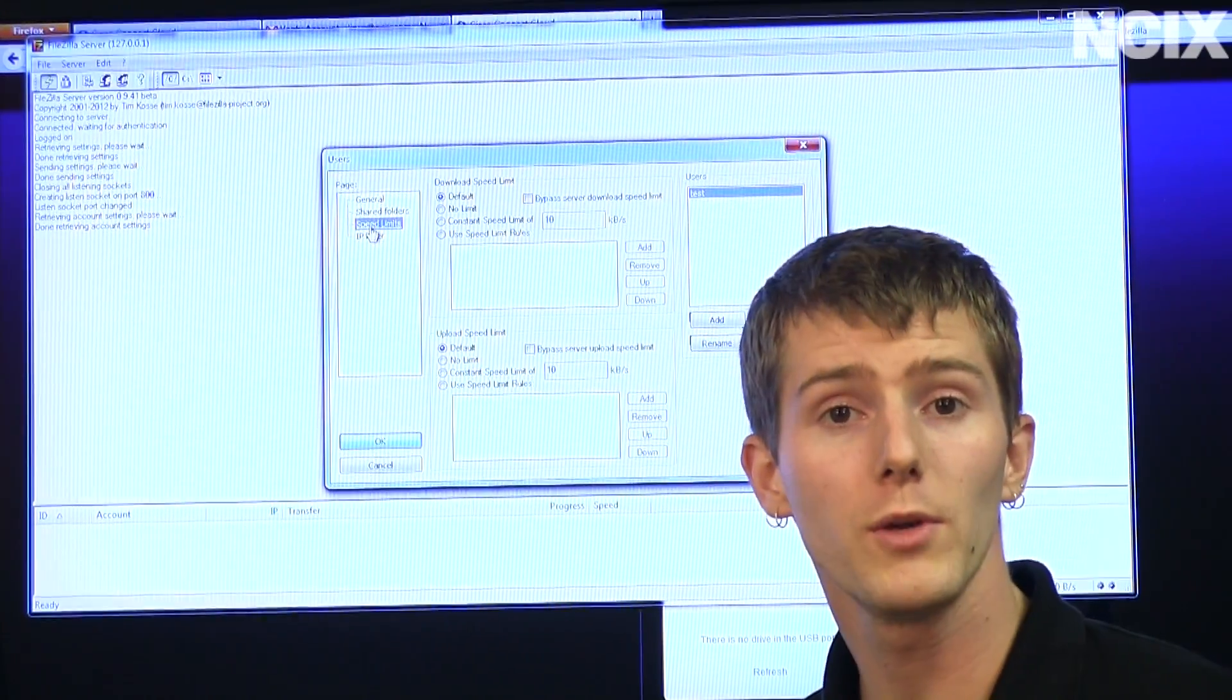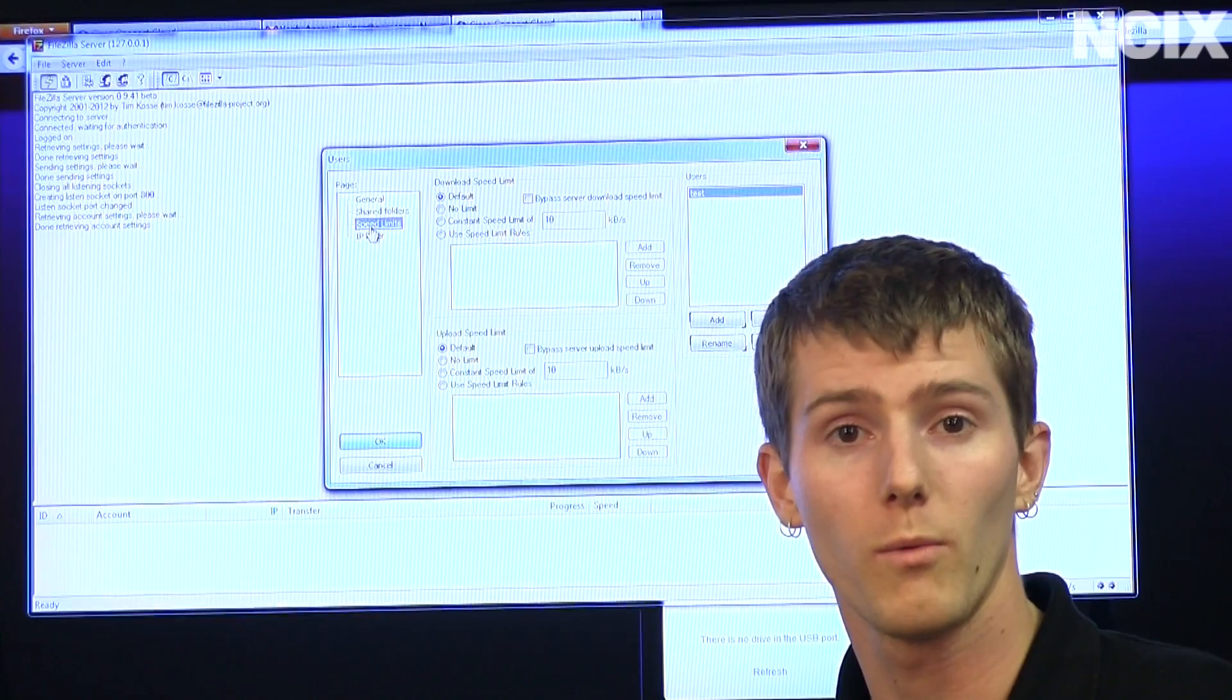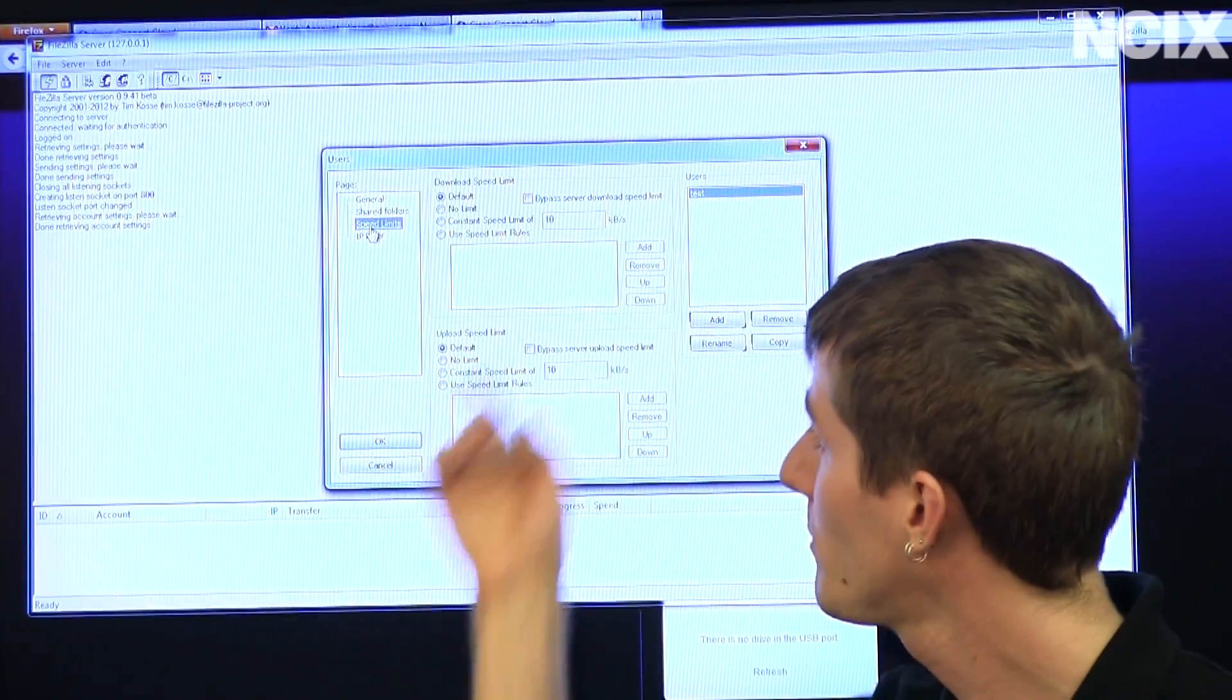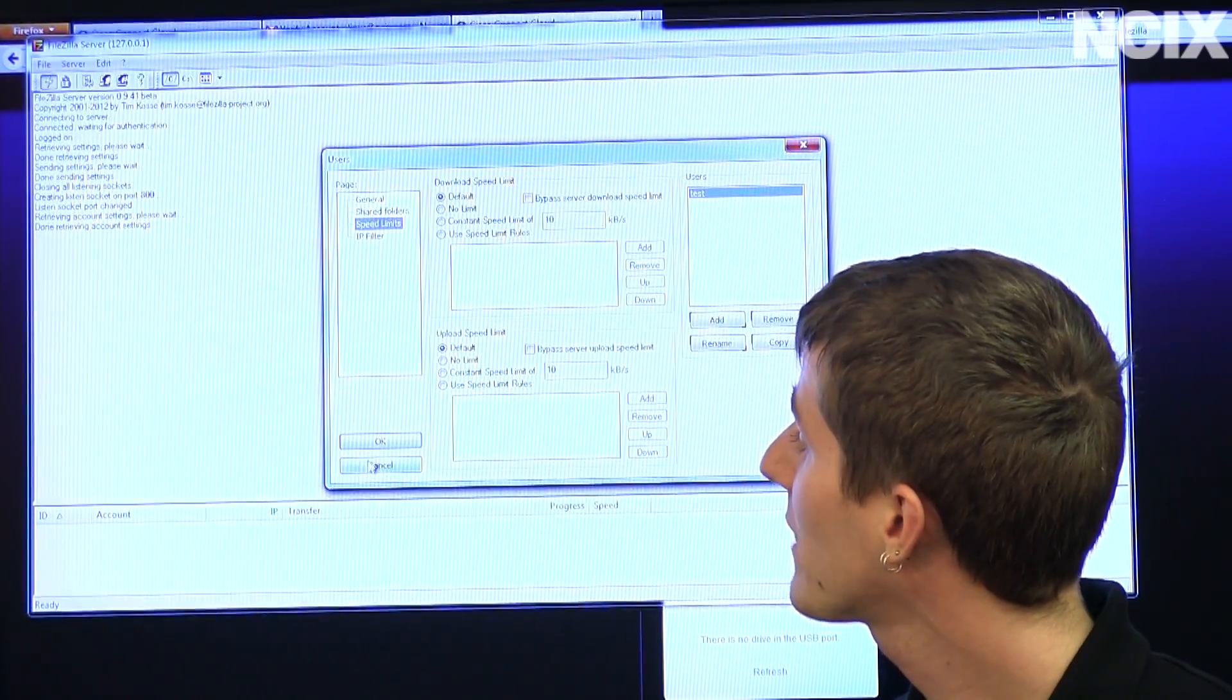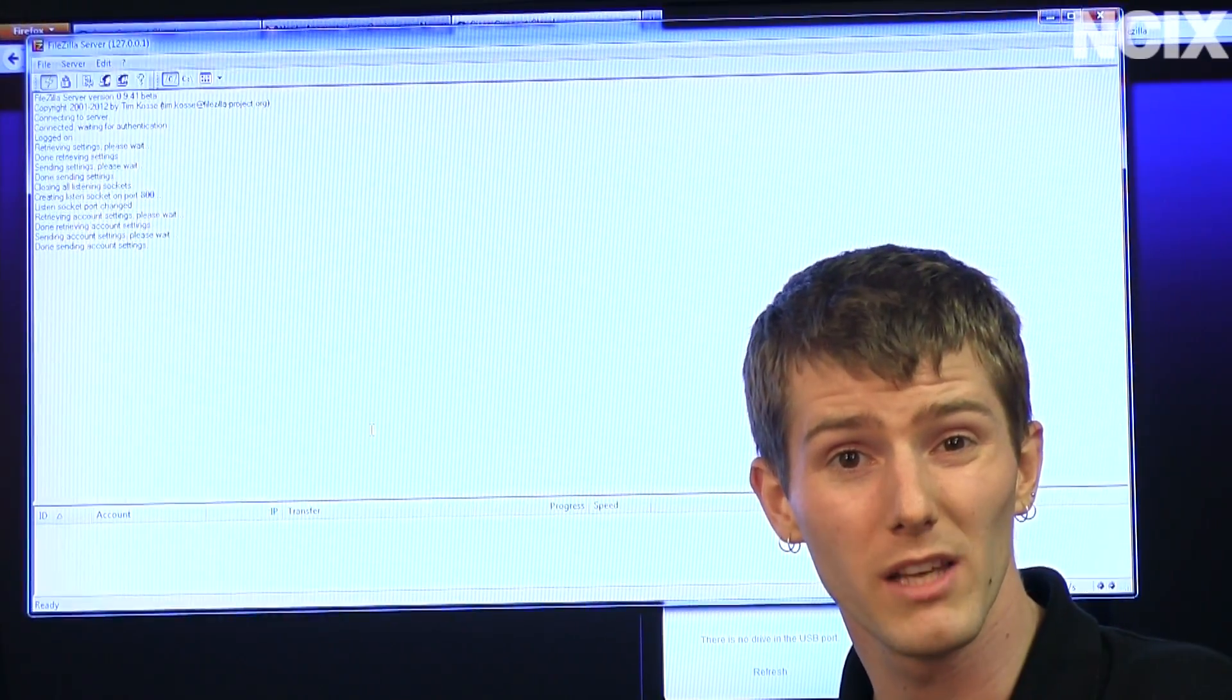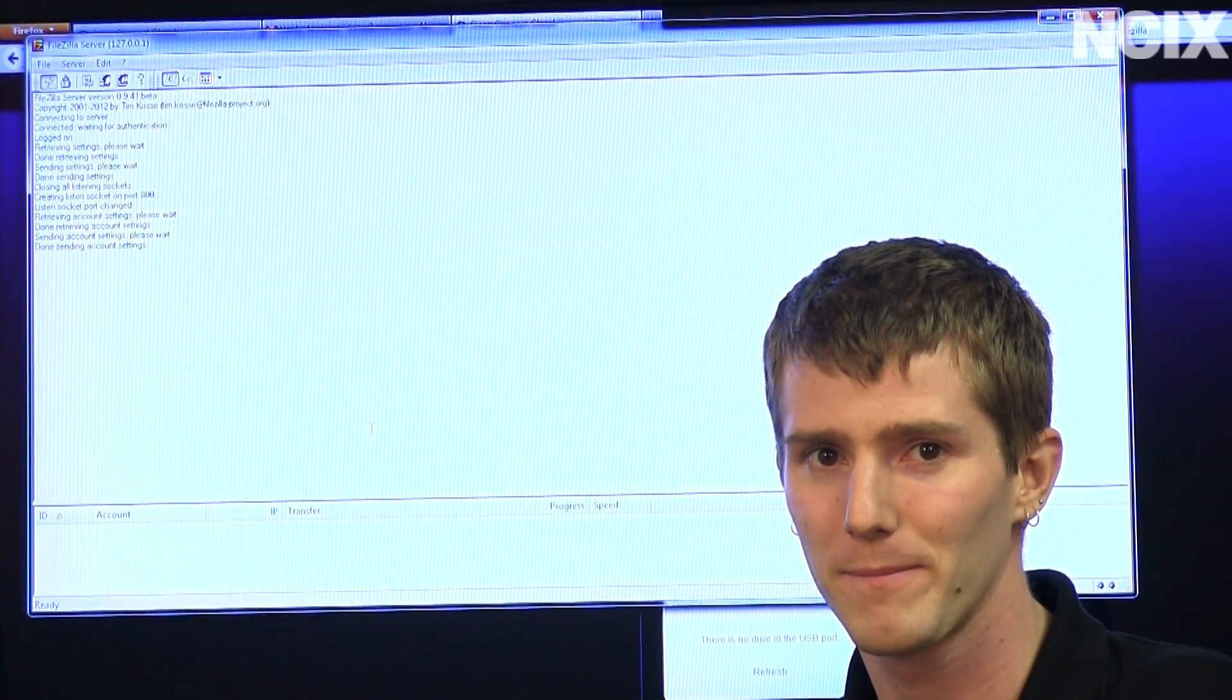Finally, speed limits. So if you have a limited internet connection and you don't want someone to completely destroy it when they're downloading something from you, you can set a speed limit. And that's pretty much all that we're going to need for basic setup, believe it or not. Next, we're going into the router.